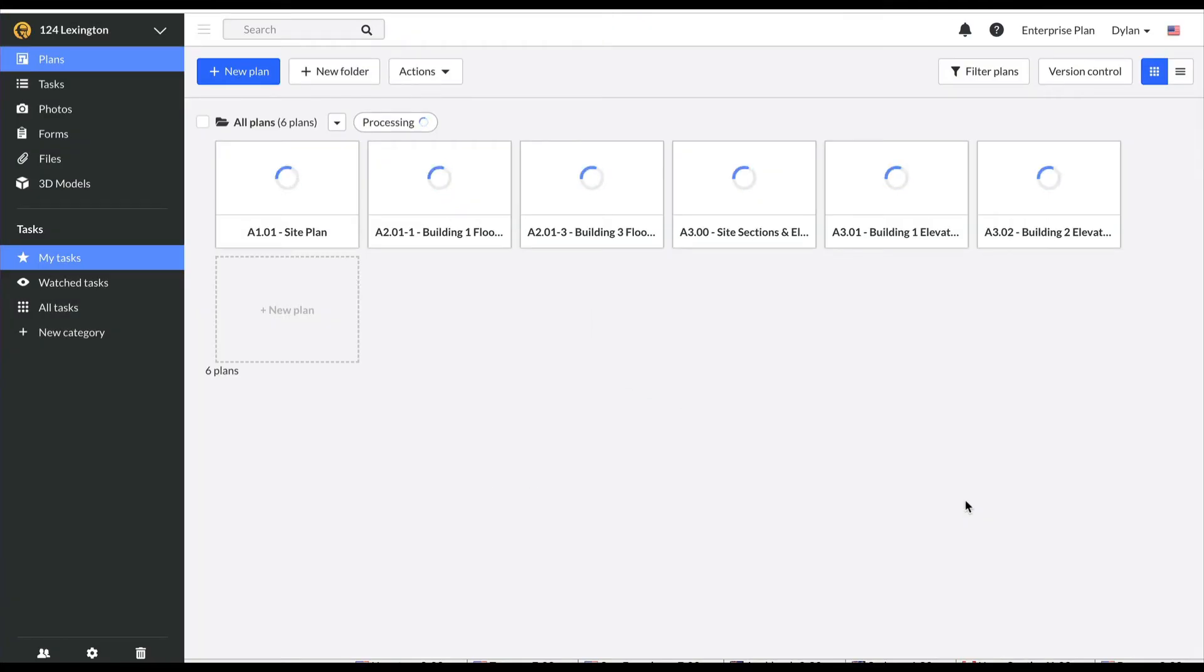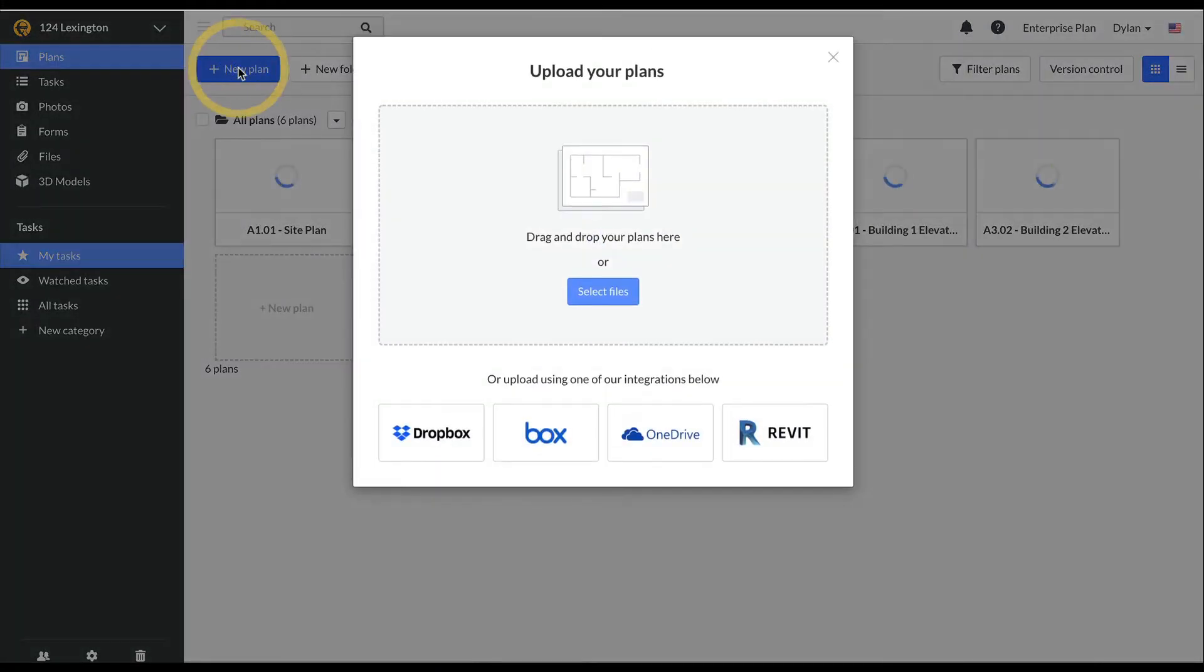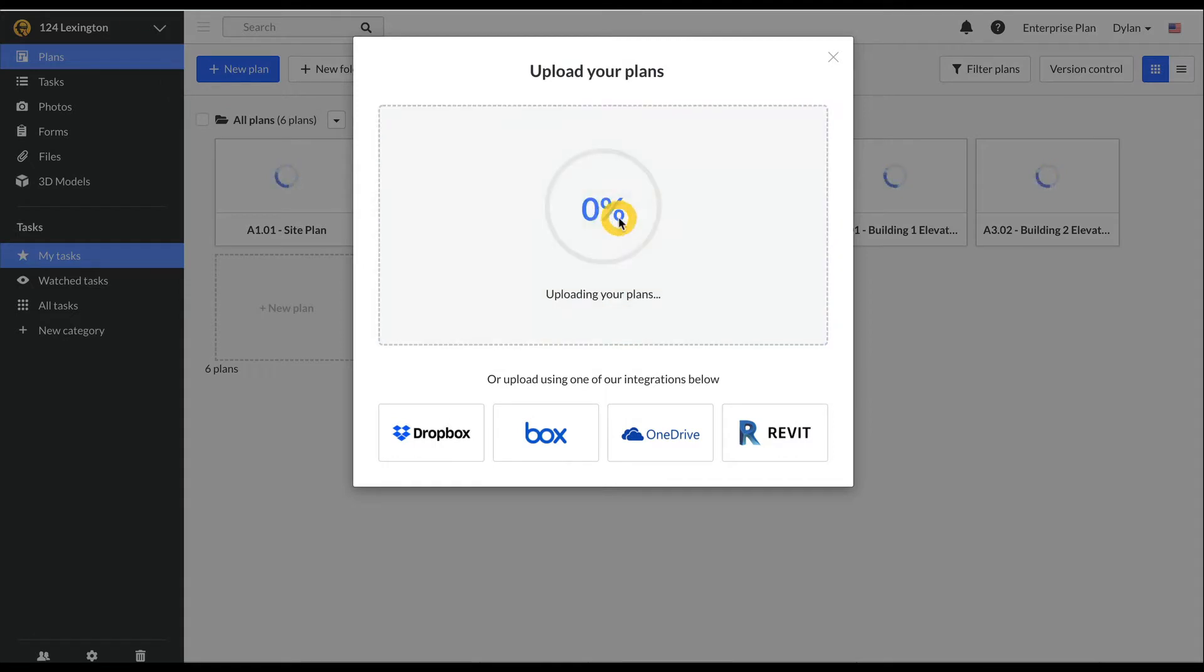Fieldwire is now processing my plans, reading sheet numbers, and creating automatic hyperlinks between plans. For single plan files like these, Fieldwire will apply the file name as the sheet number.